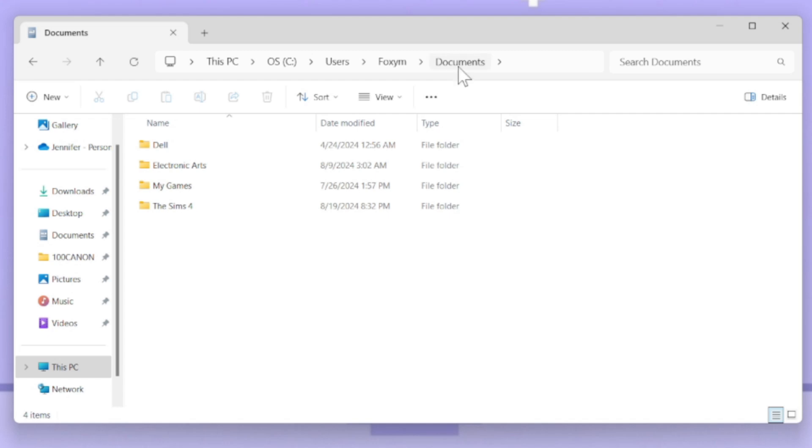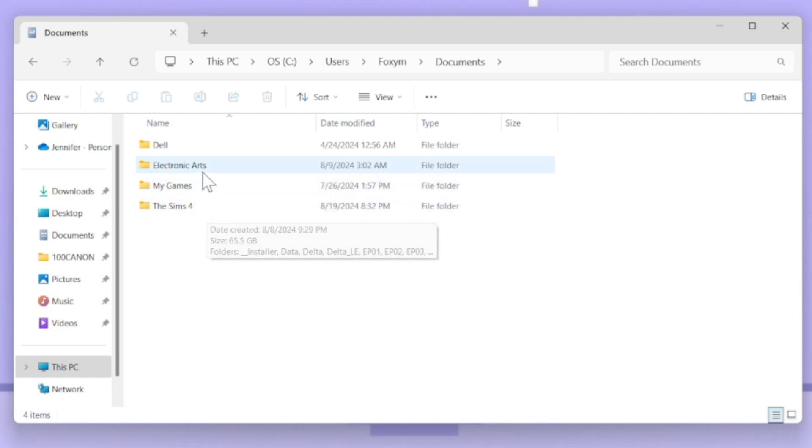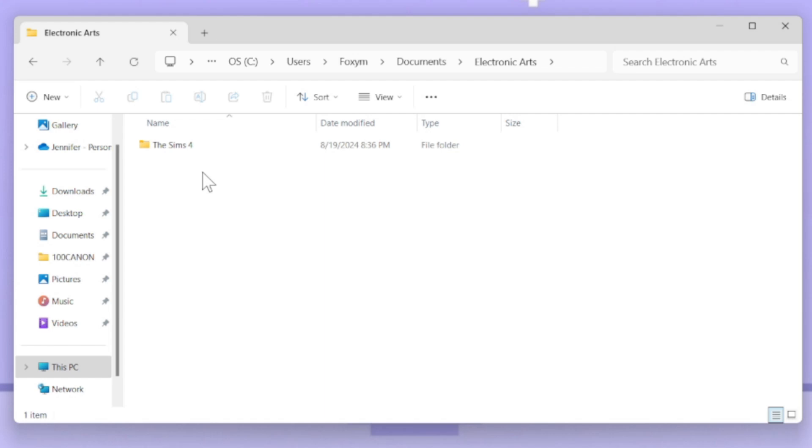You're gonna see some different options: you're gonna see Electronic Arts, My Games, and The Sims 4. Go into Electronic Arts. Once you go into Electronic Arts, then you go into The Sims 4.